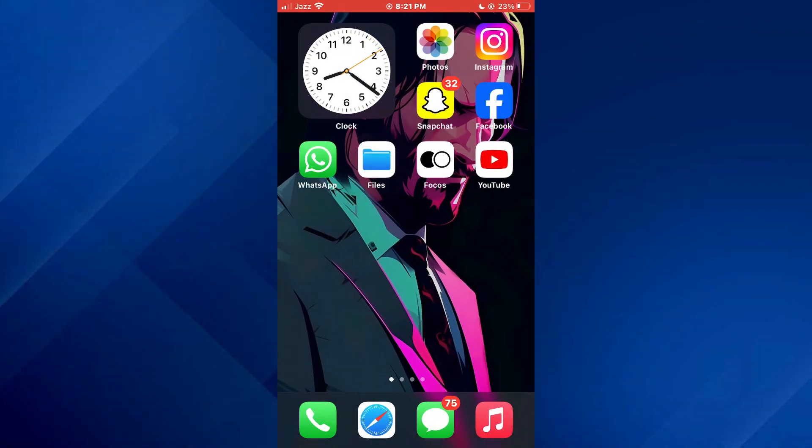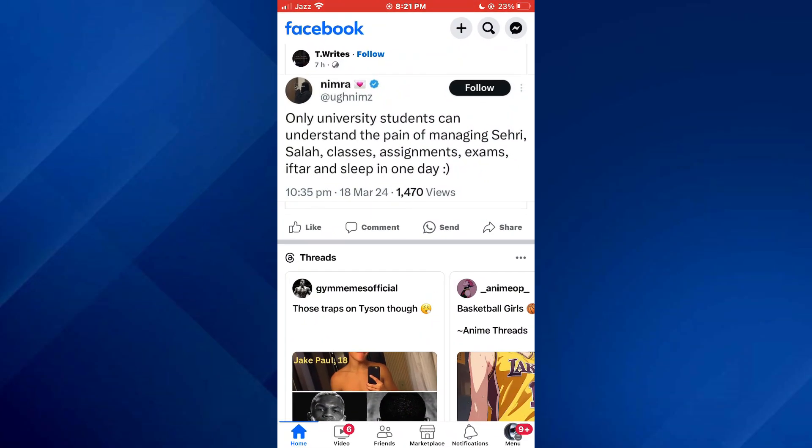First of all, open the Facebook app on your mobile device and make sure it is updated to the latest version available. After that, sign into your account and you will be redirected to the homepage where posts of your friends will be displayed.